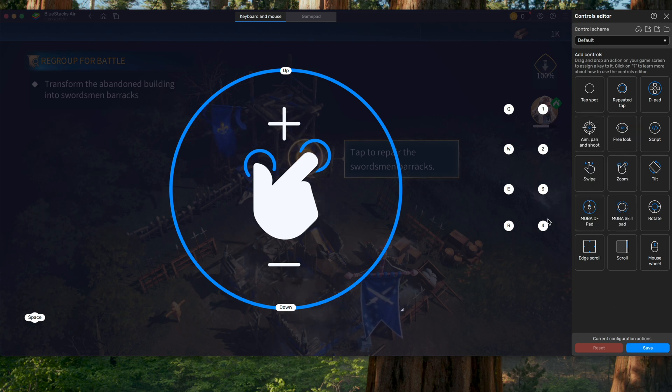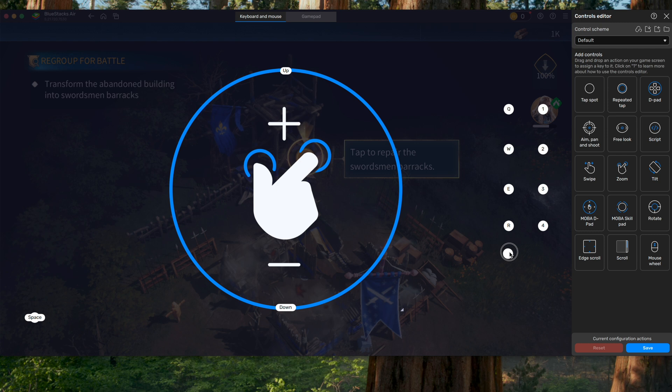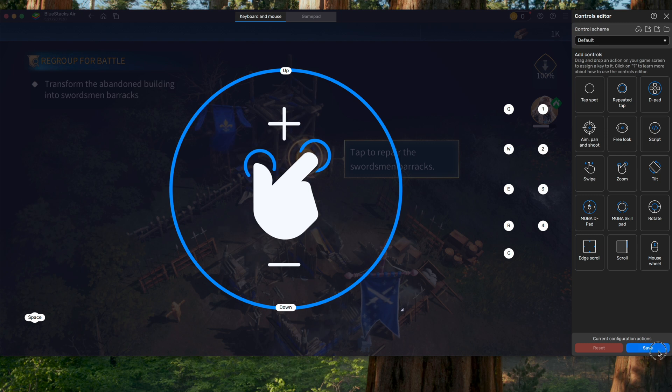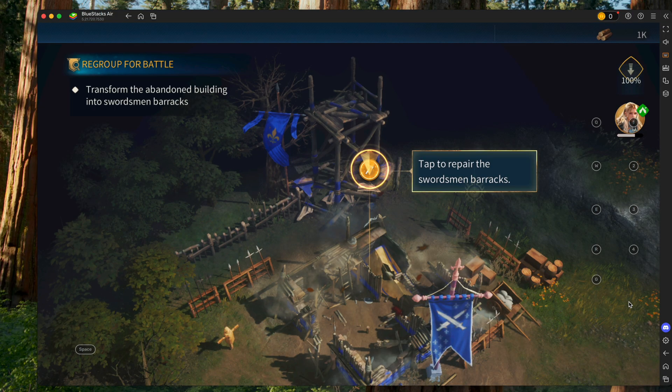Or if you want something new, you can take the tap spot, click it, drag it over. Again, go to that Settings wheel on the bottom left, and type in whatever you want, and save. Then we can exit out.